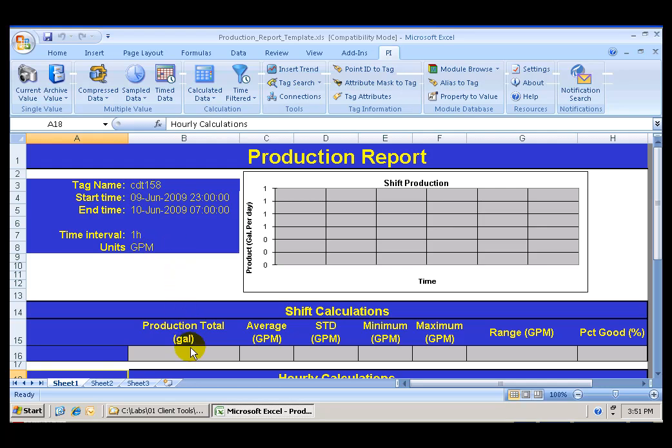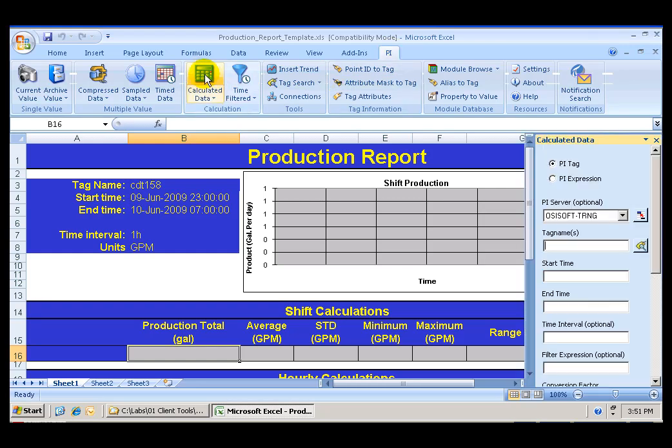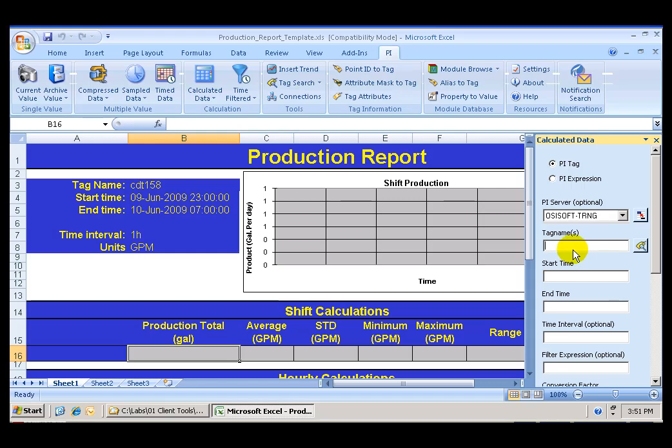So let's go ahead and perform the production total. If I go to the PI menu, click on Calculated Data, that will open my dialog window. I can choose the PI server name or, if I leave this blank, PI Data Link will select the default server, the default PI server.